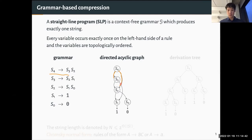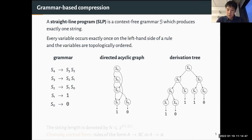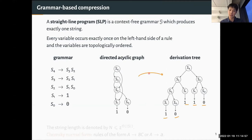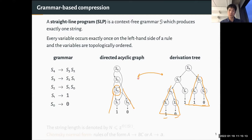You can also look at the parse tree or derivation tree of the grammar — the unique tree. At the leaves you can see the string which is compressed: 1, 0, 1, 1, 0. The connection between the DAG and the tree is that the DAG represents every subtree isomorphism type only once. For example, the subtree under S2 occurs twice in the derivation tree but is stored only once in the DAG, so it's a compact representation.